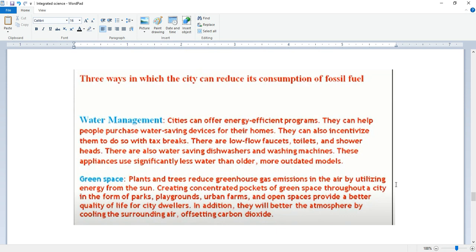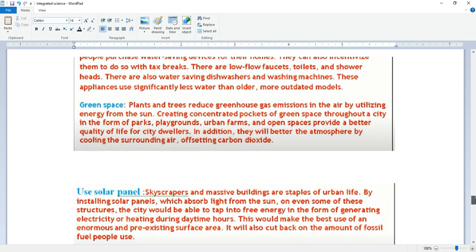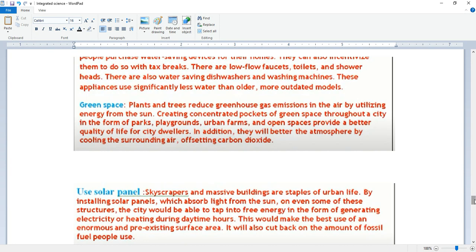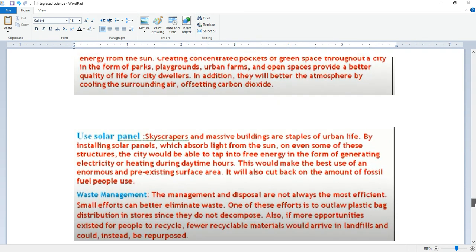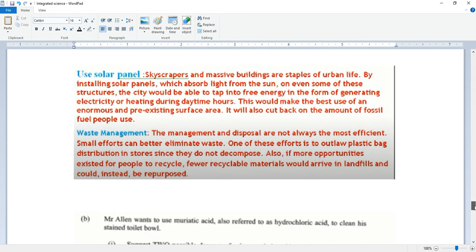Green space. Plants and trees reduce greenhouse gas emissions in the air by utilizing energy from the sun, creating concentrated pockets of green space throughout the city in the form of parks, playgrounds, urban farms, and open spaces provide a better quality of life for city dwellers. In addition, they will better the atmosphere by cooling the surrounding area and absorbing carbon dioxide.